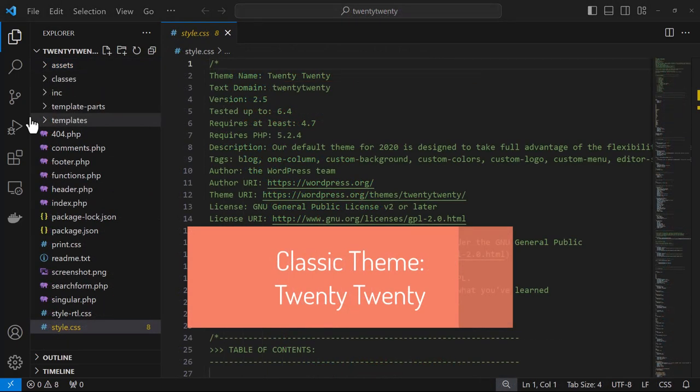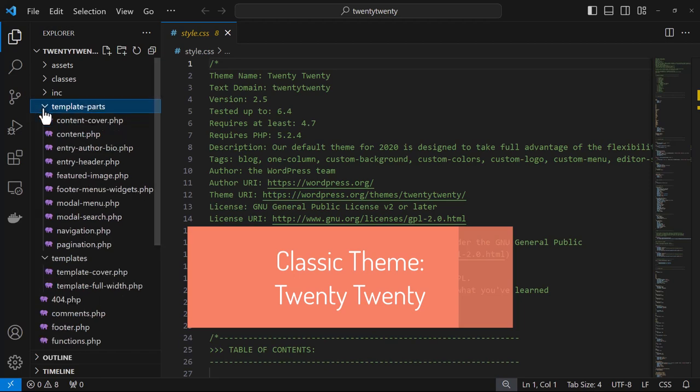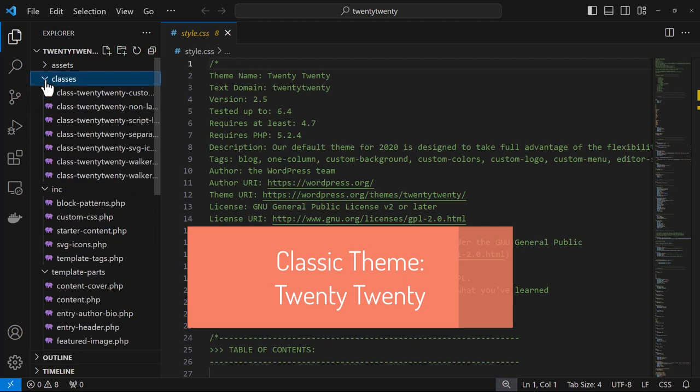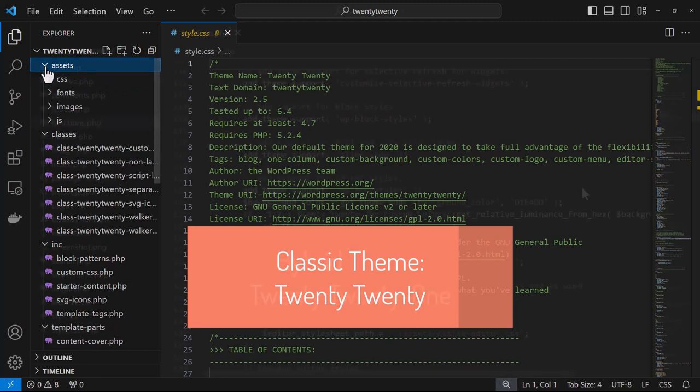For a classic theme, the 2020 theme is a great example. Classic themes don't use the block editor to manage the site layout beyond posts and pages. You can see here we mostly have PHP files.